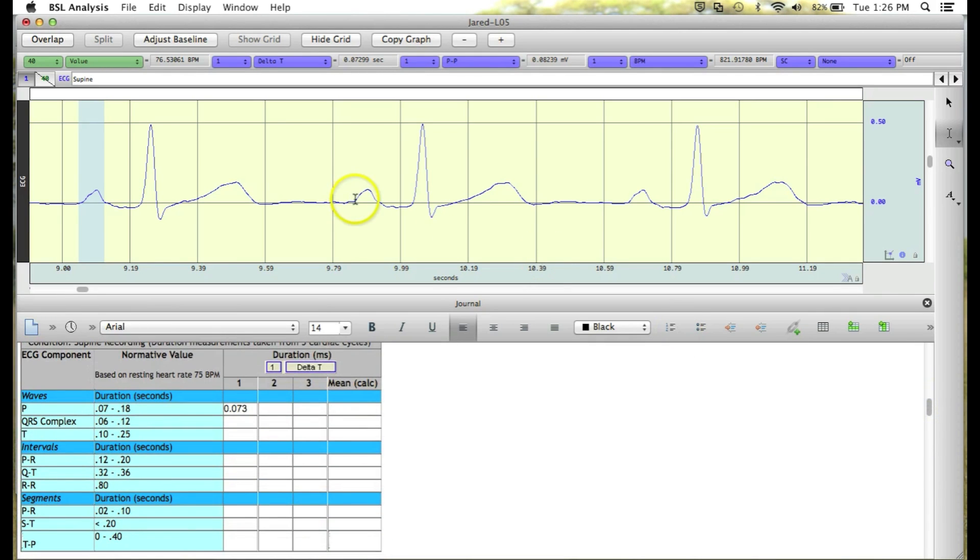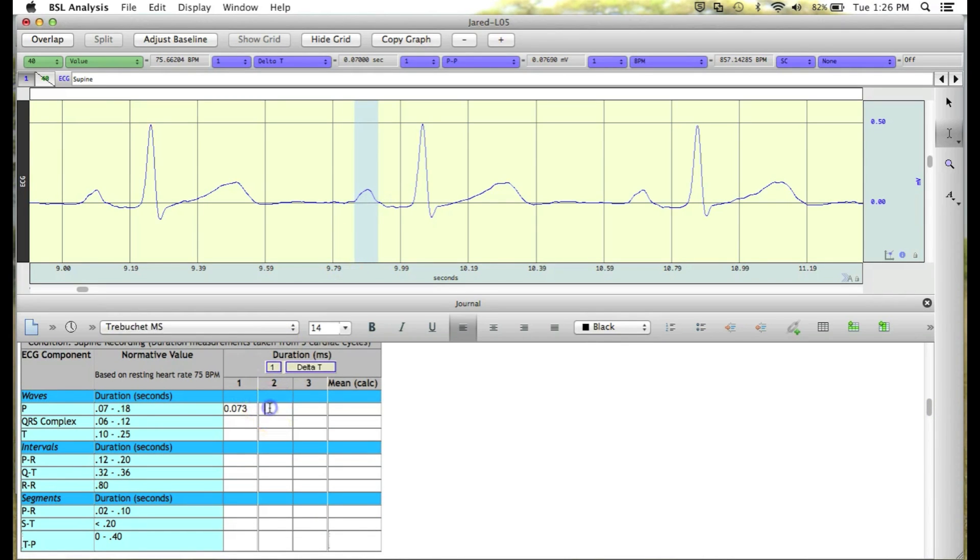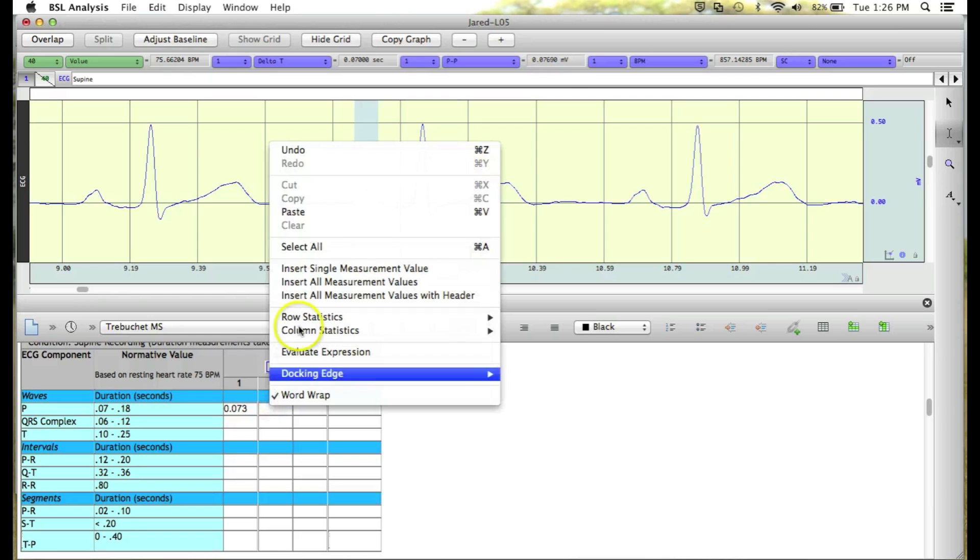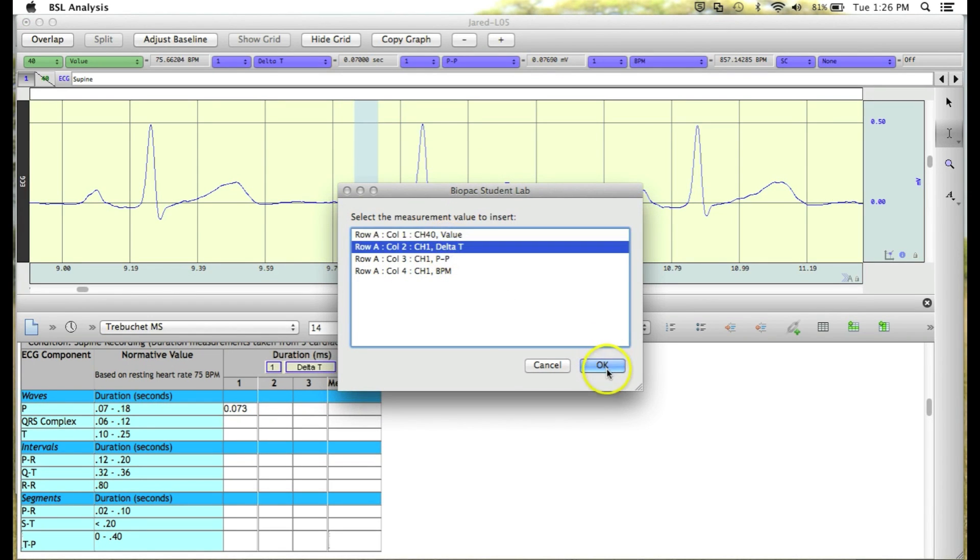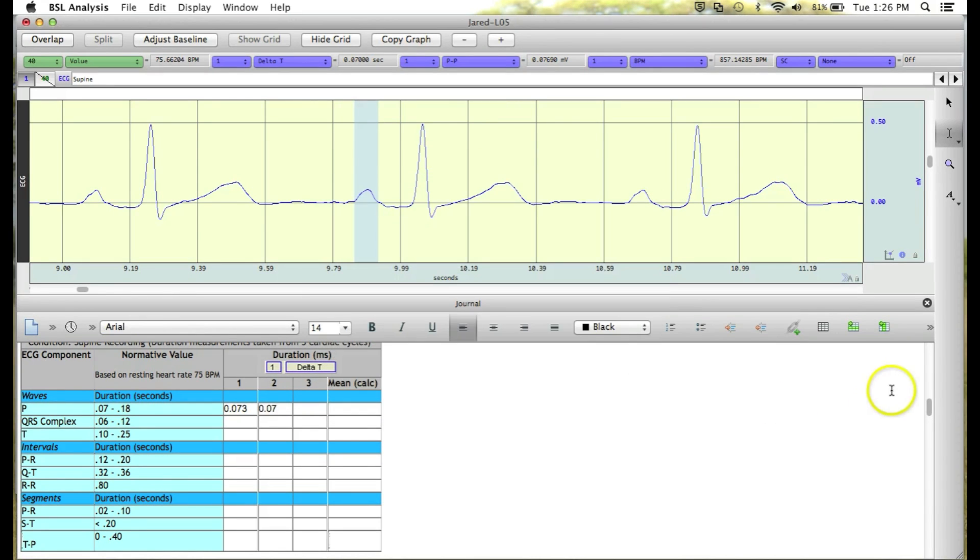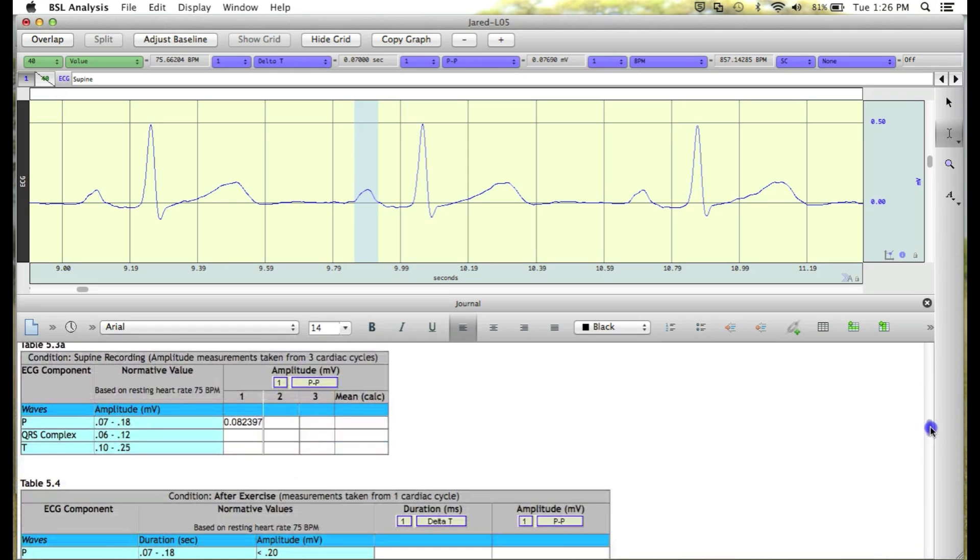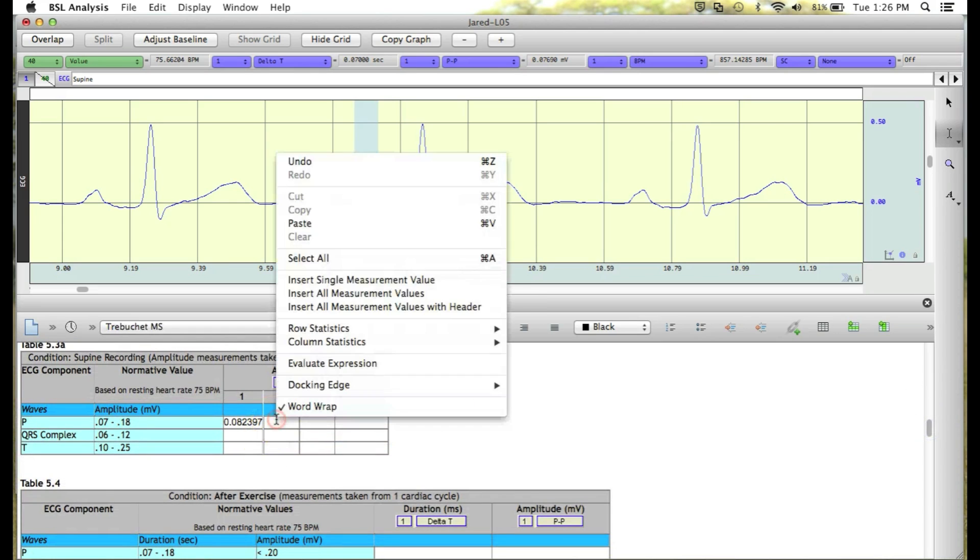First, highlight from the beginning to the end of the P wave, right-click in the cell, insert the value, do the same for the amplitude,